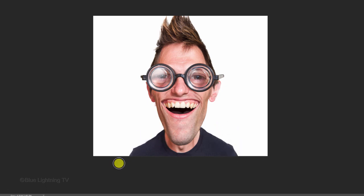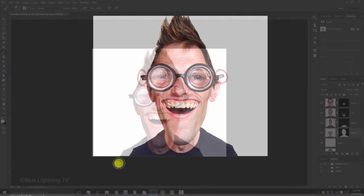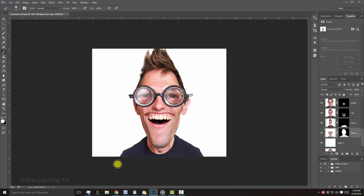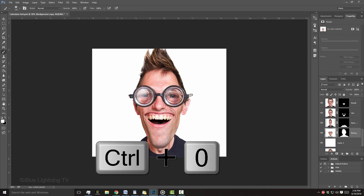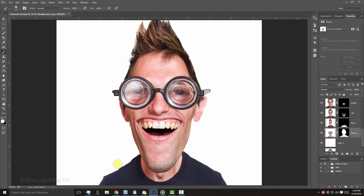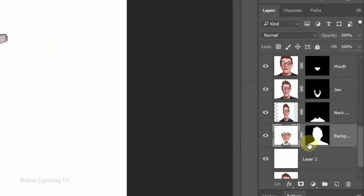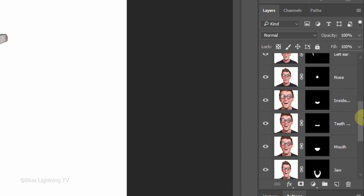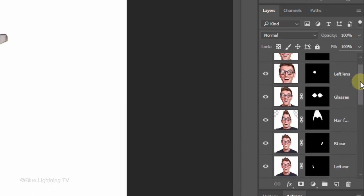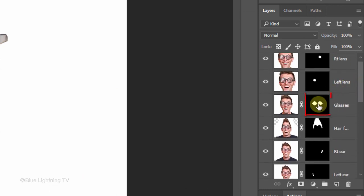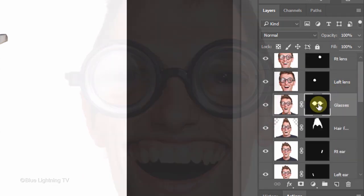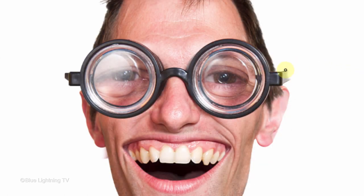Next, I'll retouch some distracting areas of my caricature, like the sides of the glasses. First, I'll fit my image back onto the canvas. I'll scroll up and make the layer mask of the glasses active. I'll adjust my brush size and brush over the sides of the glasses.